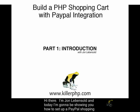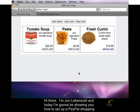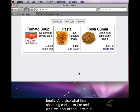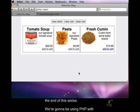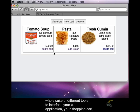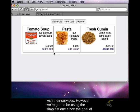Hi there, I'm John Levensold and today I'm going to be showing you how to set up a PayPal shopping cart. This first video is going to discuss some of the underlying technologies very briefly, and also what that shopping cart looks like and what we should end up with at the end of this series. We're going to be using PHP with XML to store our shopping cart, and we're going to be doing this with PayPal. PayPal offers a whole suite of different tools to interface your web application, your shopping cart, with their services.